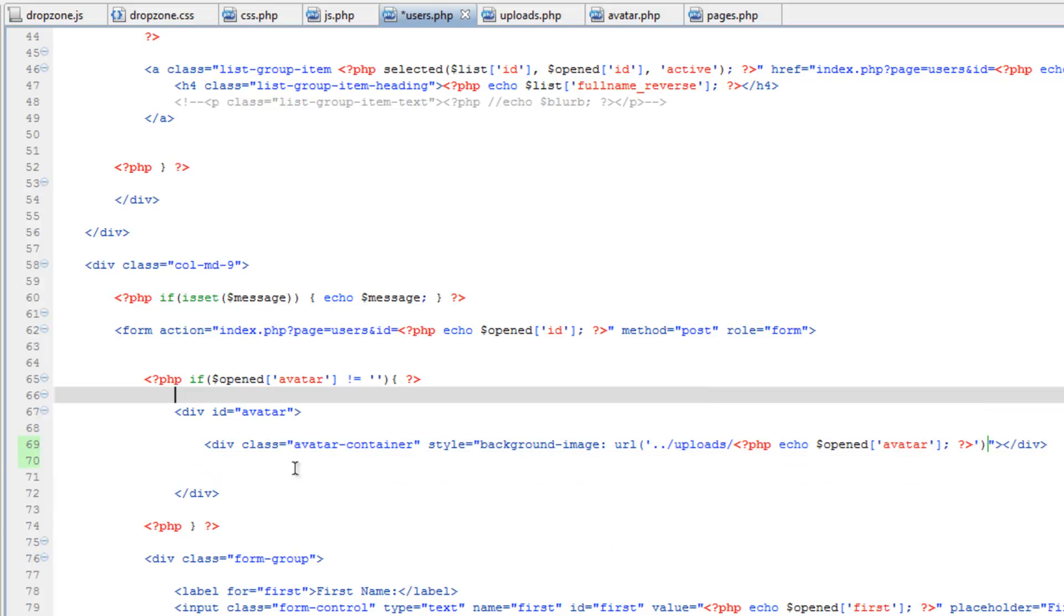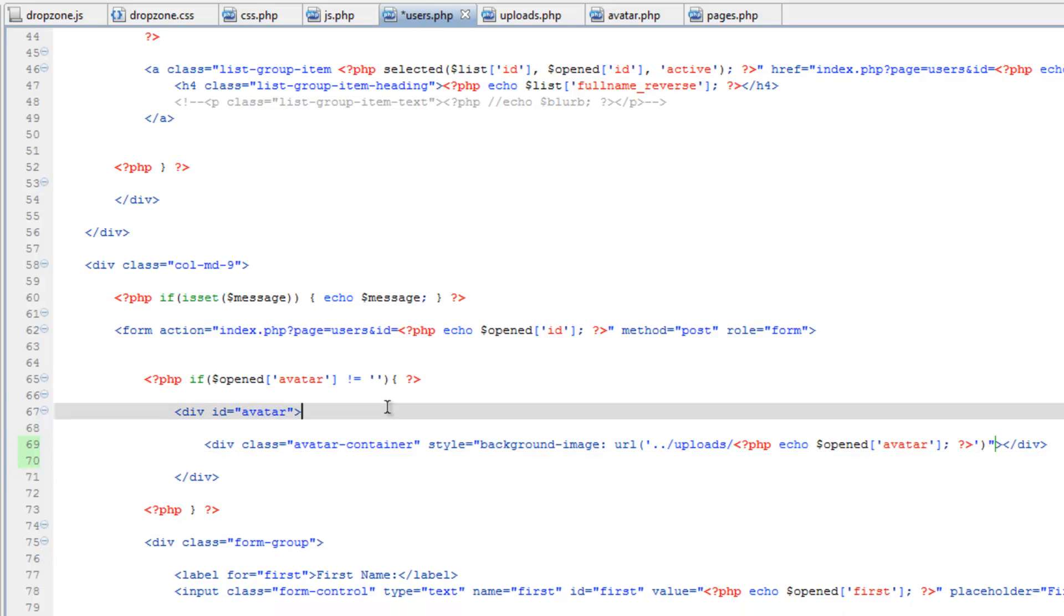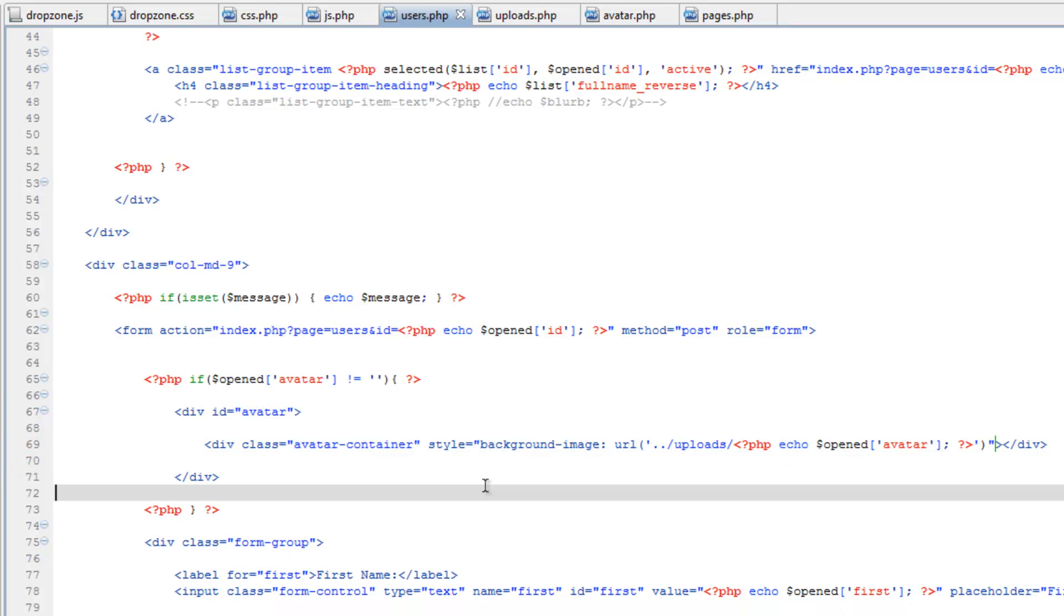So that works, but now we need to add a little more styling to it because as far as the page is concerned, this div is there, but it has absolutely no size. Even if that background image loads, you won't see it because that div is basically 0 pixels by 0 pixels.